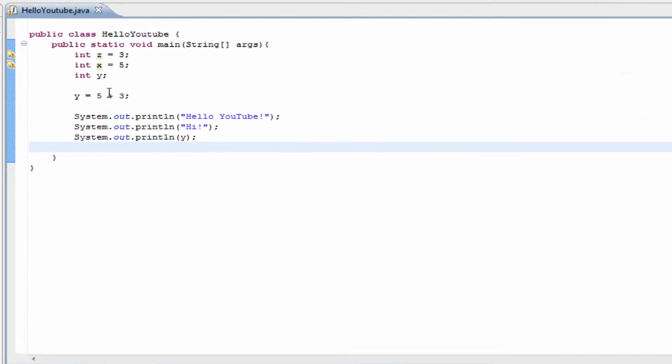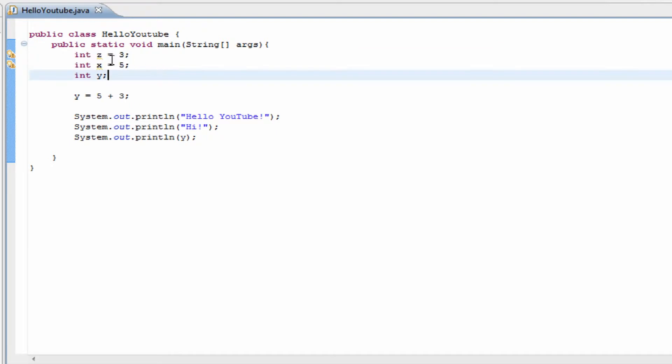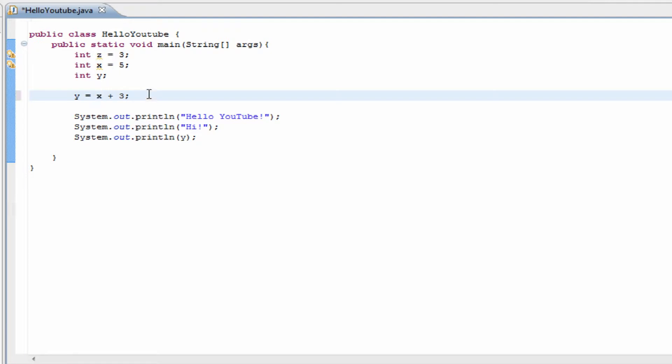Another way we can add up what 5 plus 3 is, since these two were declared up here already, where z equals 3 and x equals 5, what we can do is exchange the 5 and the 3. Since we know that x equals 5, we can take this 5 right here and set it to x. Since we know that z is equal to 3, we can take the 3 right here and set it to z.